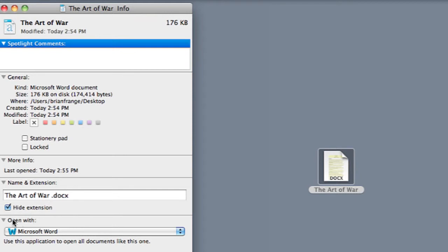It shows you what you can default open it with. It shows you the name of the extension. You can change that and that's pretty much it.